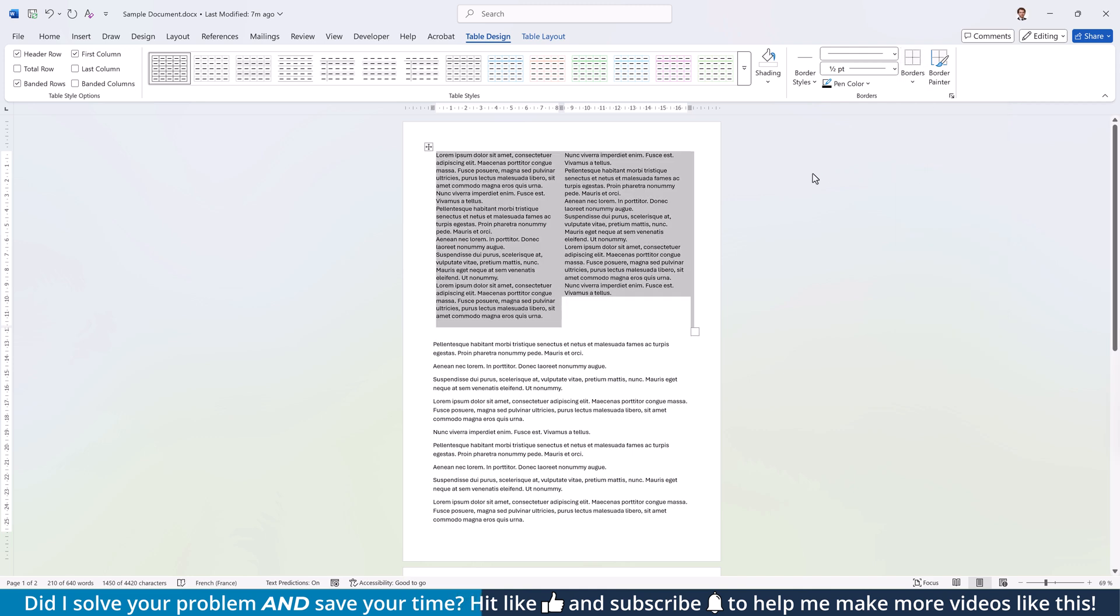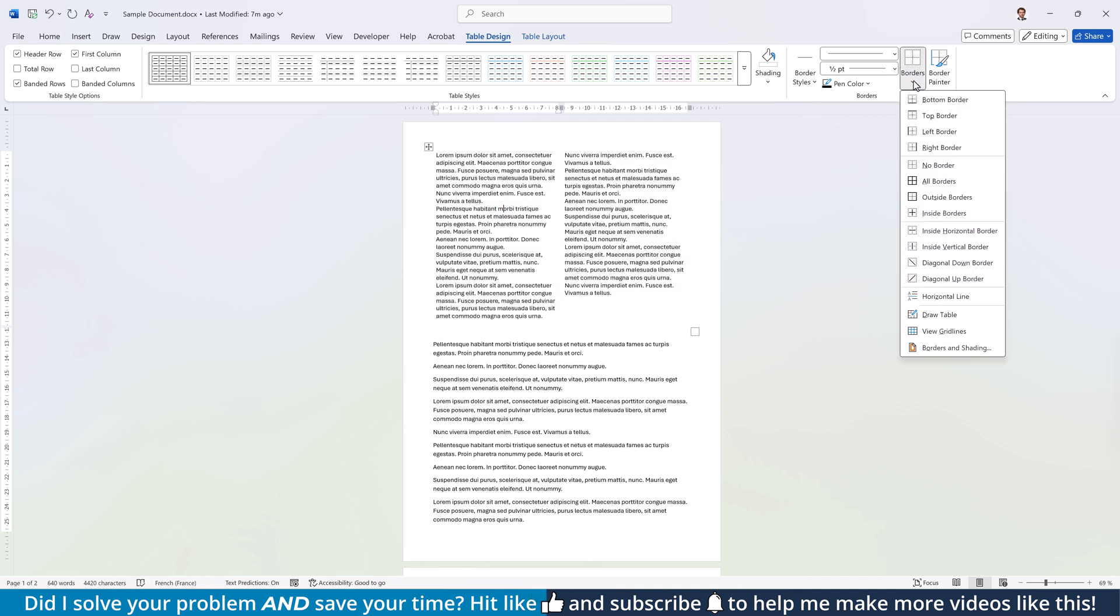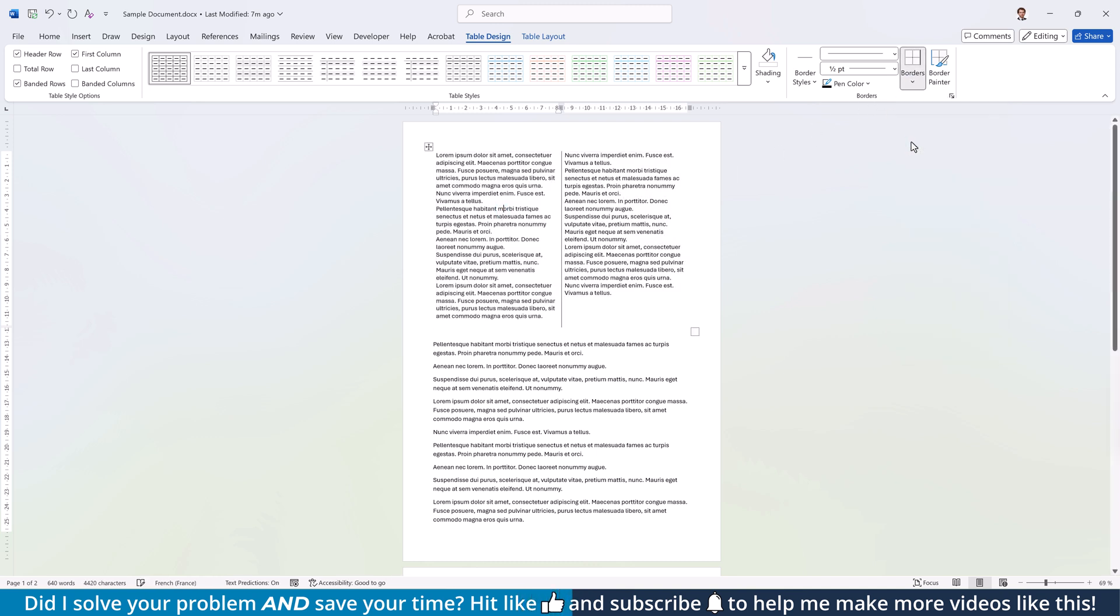In case you want to keep a vertical separator between the two columns, click into the left column, again open the Borders drop-down and select Right Border.